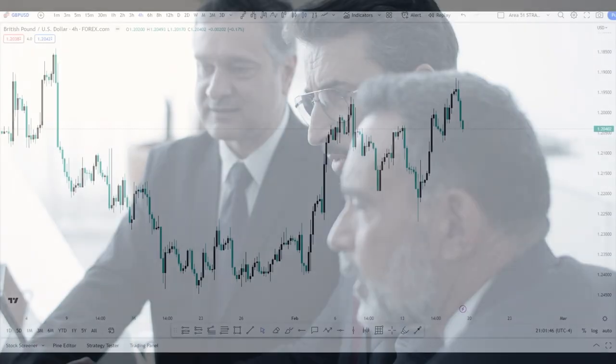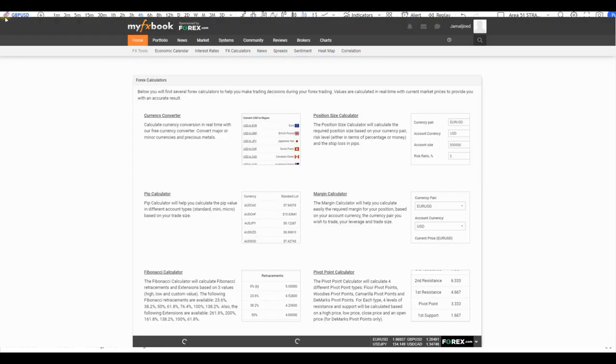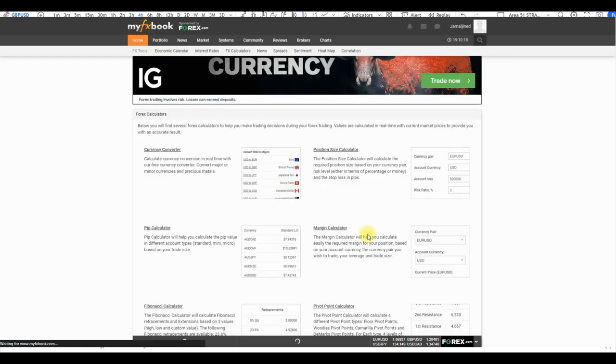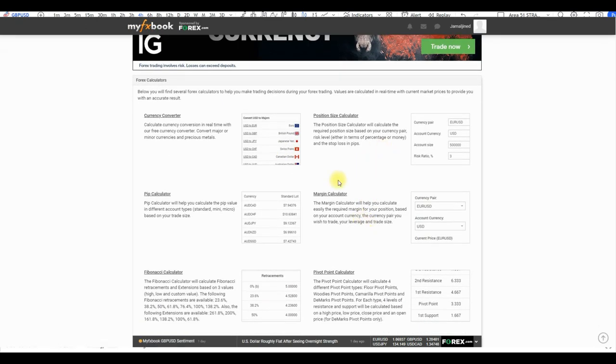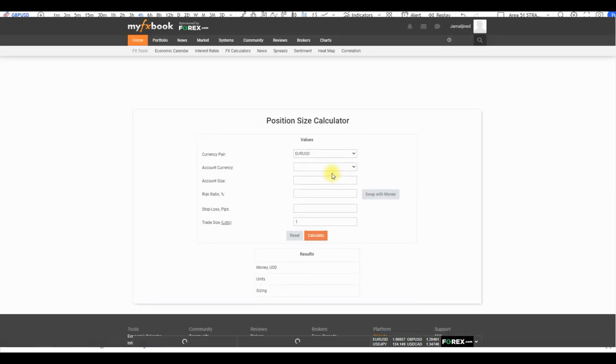Only risk a small percentage of your trading account on each trade. To help you calculate your risk, consider using risk management calculators. One website I use is myfxbook, which offers free risk management calculators that can help you determine the appropriate trade size based on your account balance and risk tolerance, helping you prevent significant losses.